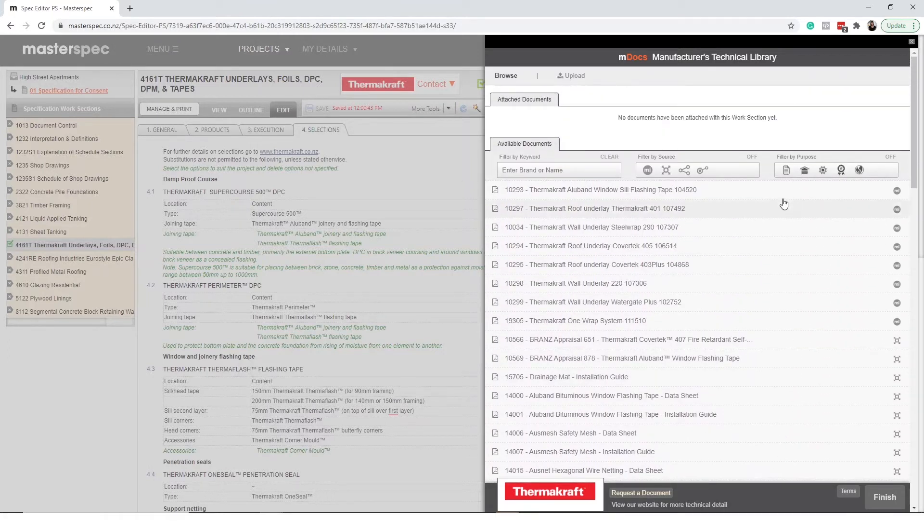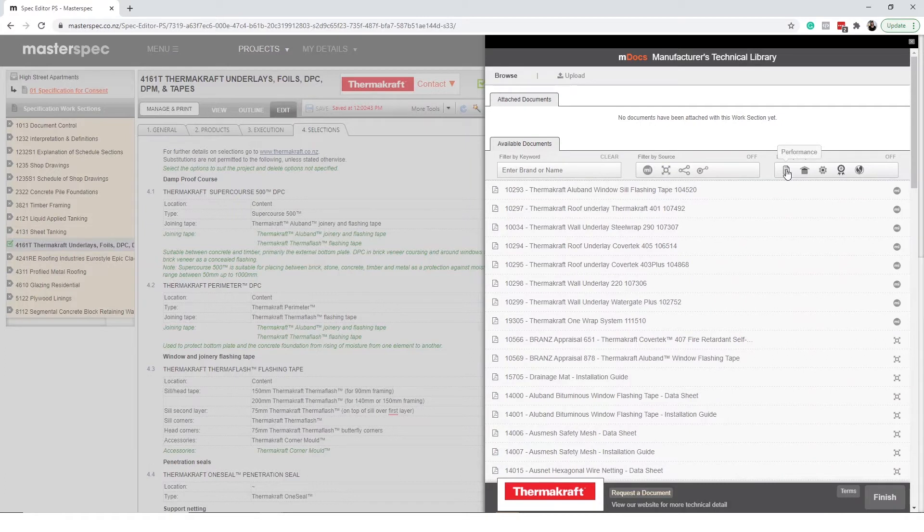These documents relate to performance, maintenance, installation, warranty, and environmental topics.